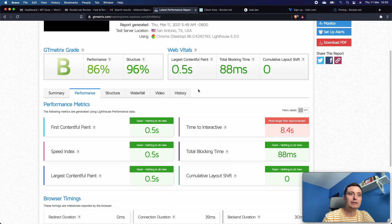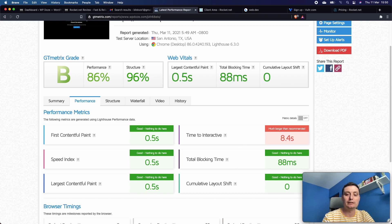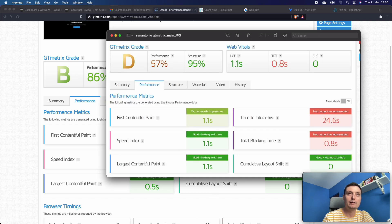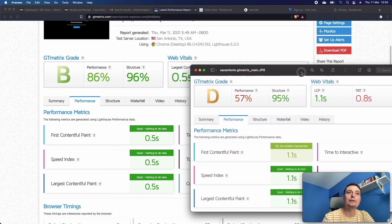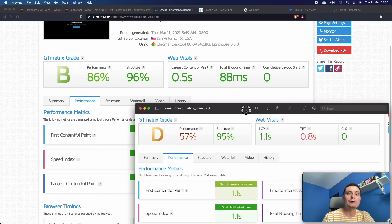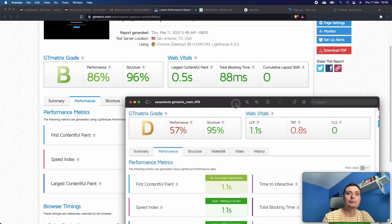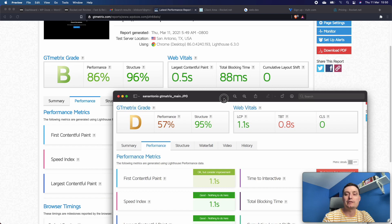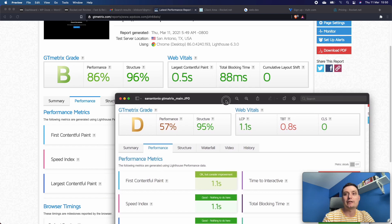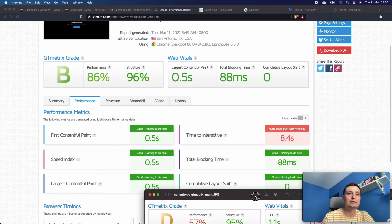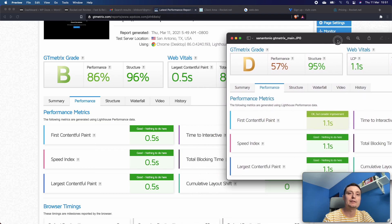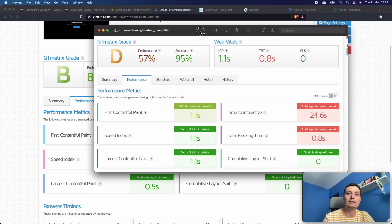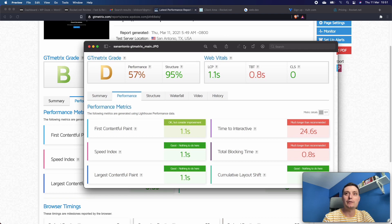You see here the speed is better than before. The performance increased from 67 to 86, largest contentful paint is under a second, total blocking time is 88 milliseconds, and also speed index and so on are better.